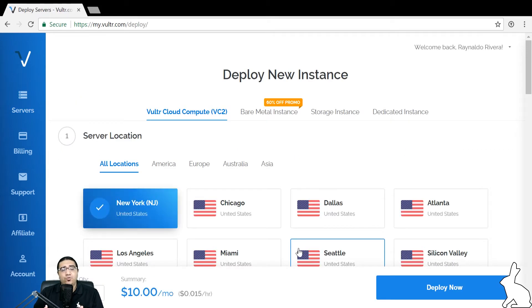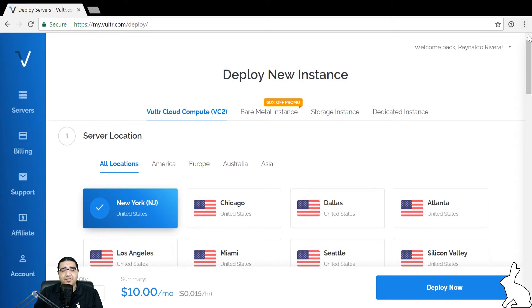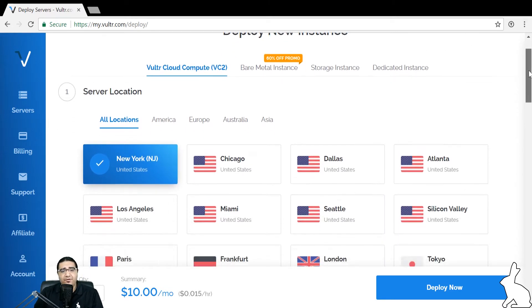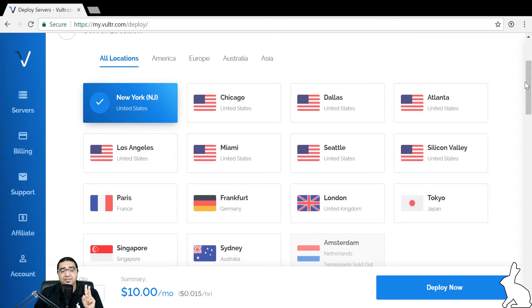Once we've clicked it, we'll be taken to the deploy new instance page, and from here we'll configure our virtual private server. The first thing we need to consider when creating our virtual private server is the location, and there's two things we need to take into consideration when deciding on a location.